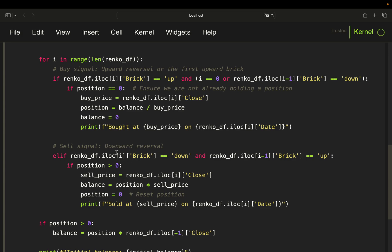For the sell signal — a downward reversal — we check if there's a down signal, the previous row was an up signal, and position is greater than zero. If so, we store the sell price, calculate the new balance as position times sell price (the notional value of our holding), then reset position to zero since we've sold. We print the sell price and date for review.